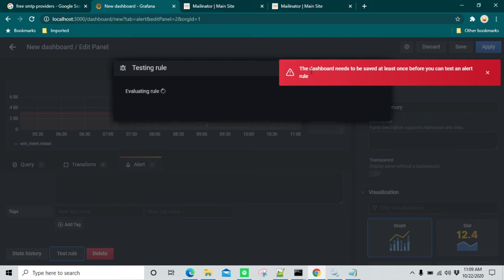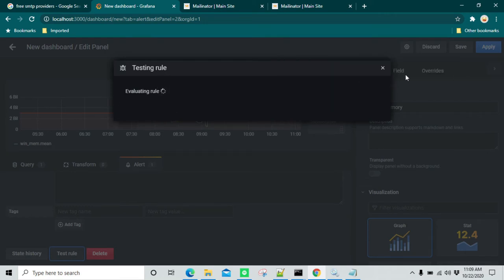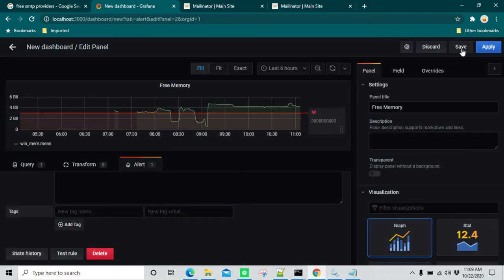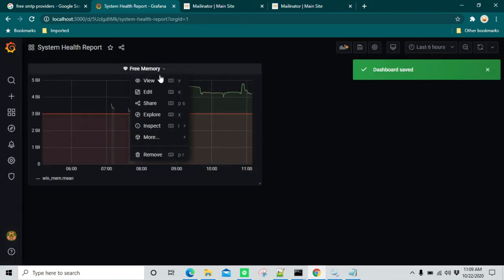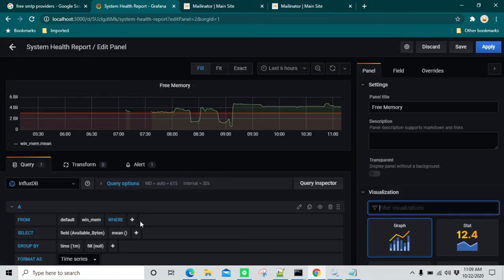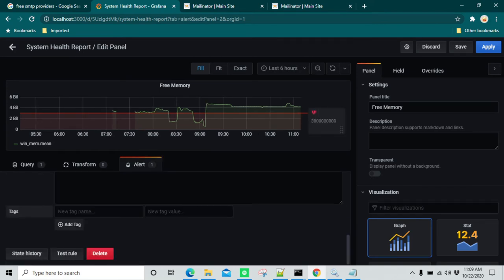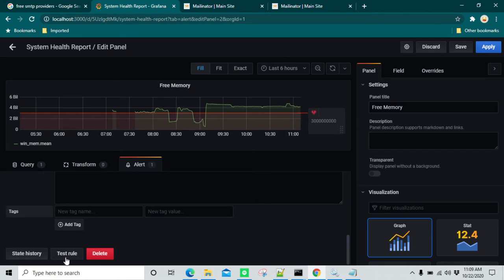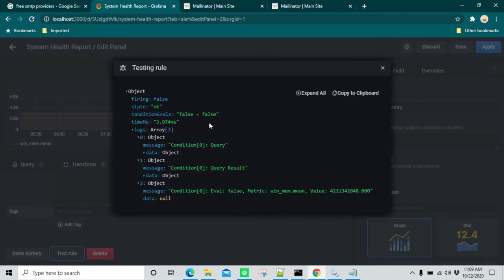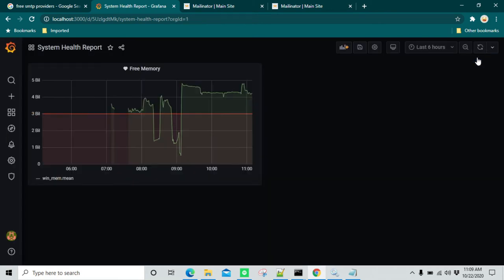It says before testing the rule you have to save it. I'm going to click on Save and call it System Health Report. Then click on Edit again and now we can click on Alert. Scroll down — all of our settings are already there. We can click on Test Rule. Everything is okay. If there is an error you will see the error message. Now we can click on Apply and we have this dashboard ready.